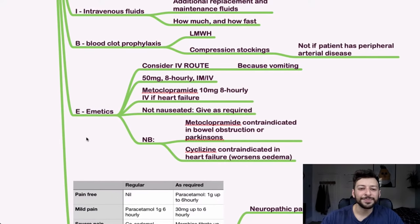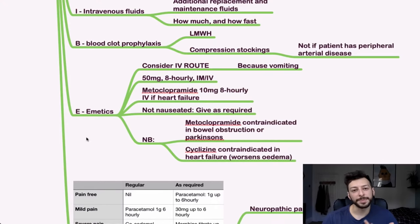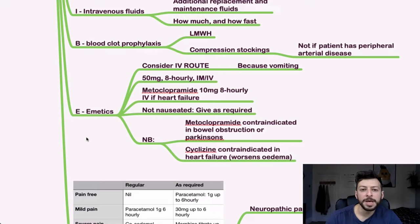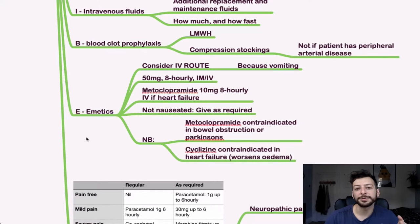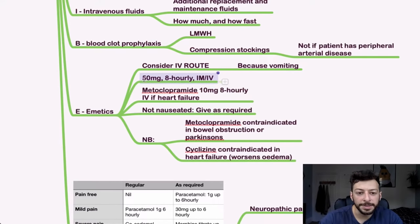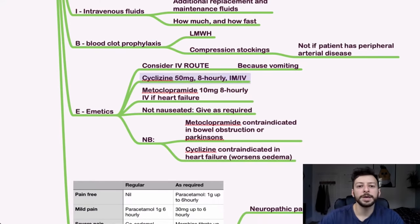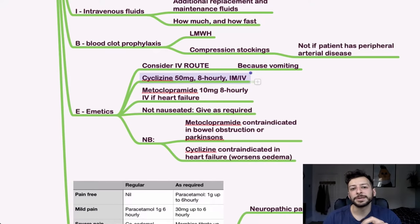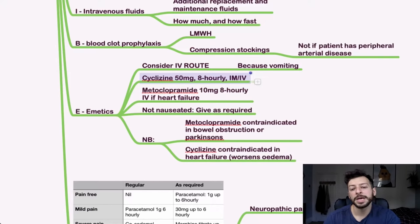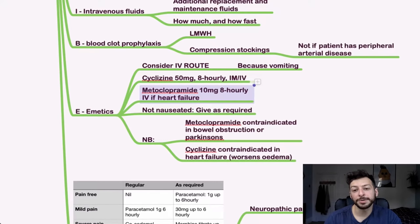So E for emetics. Consider the IV route. If someone's vomiting, they're not going to be able to hold down any kind of oral tablets. And I'll cover that more in a moment. But in general, we want to give 10 milligrams at hourly IV if someone has heart failure. That's because cyclizine, that should say cyclizine here. Cyclizine is associated with peripheral edema, or just worsening edema in general. So if someone has got heart failure, metoclopramide is the choice, except if they are Parkinsonian or bowel obstructed. So that's very important.